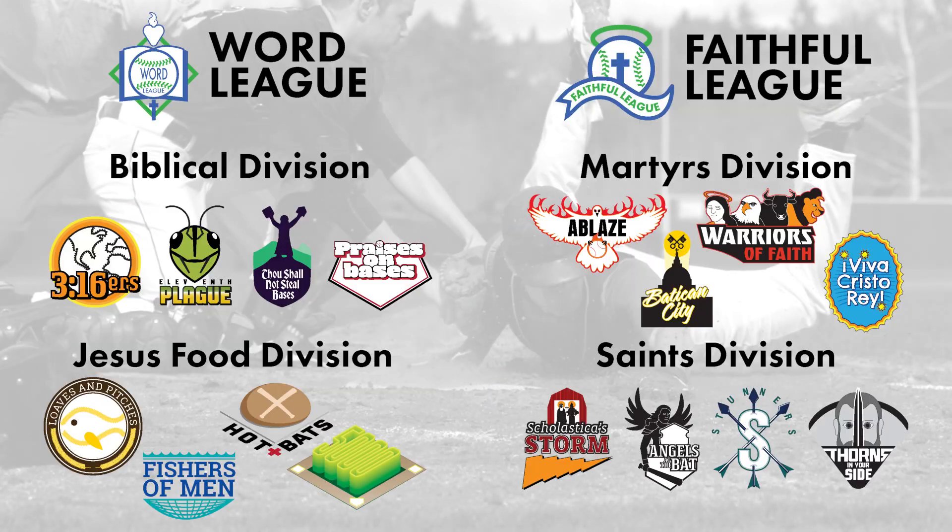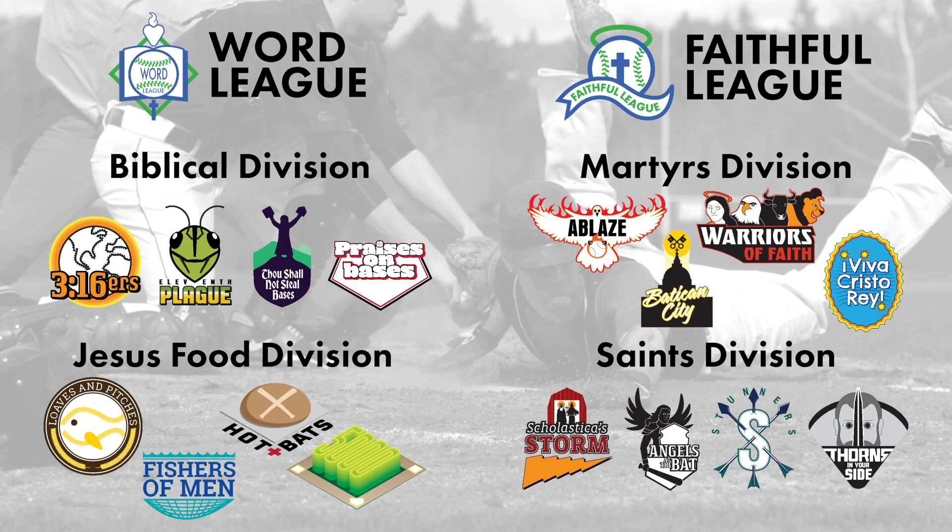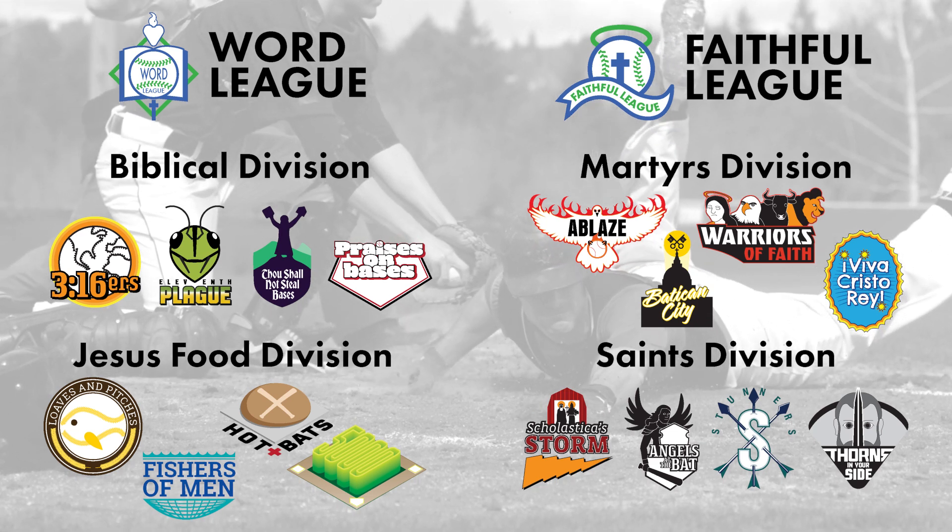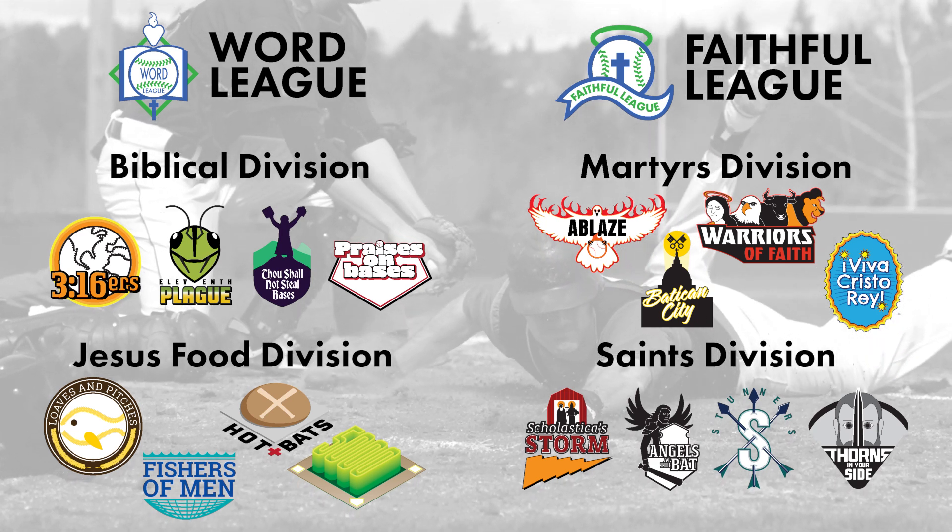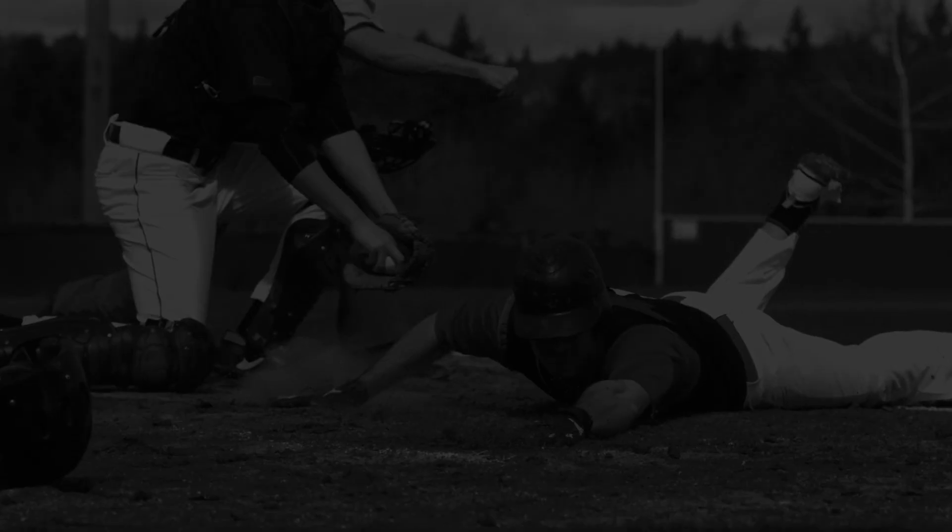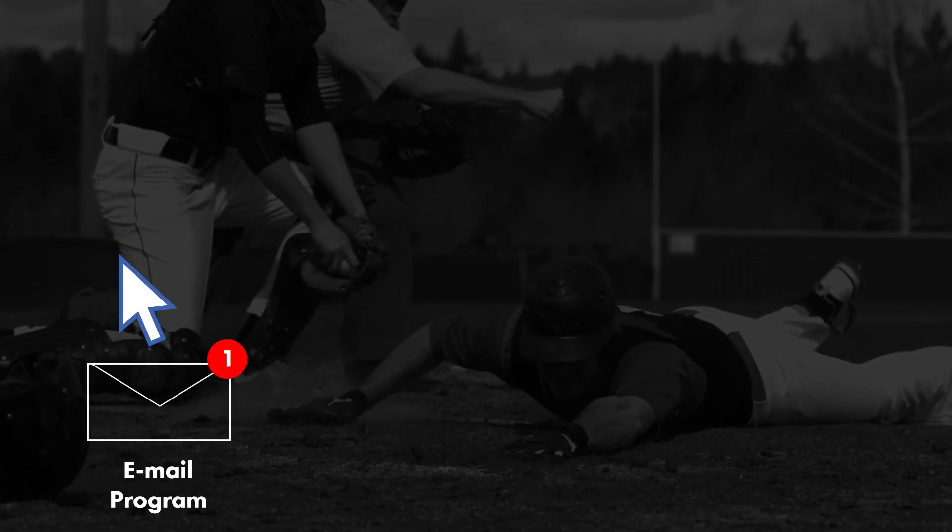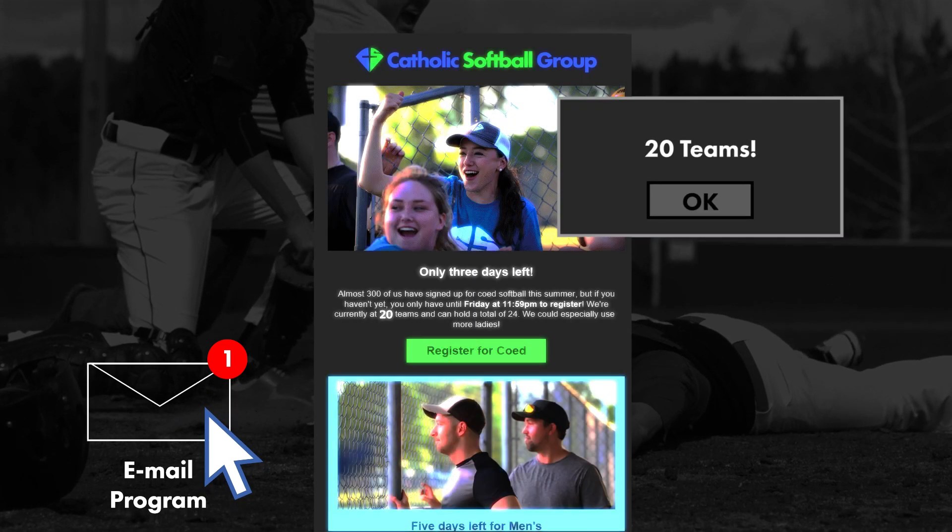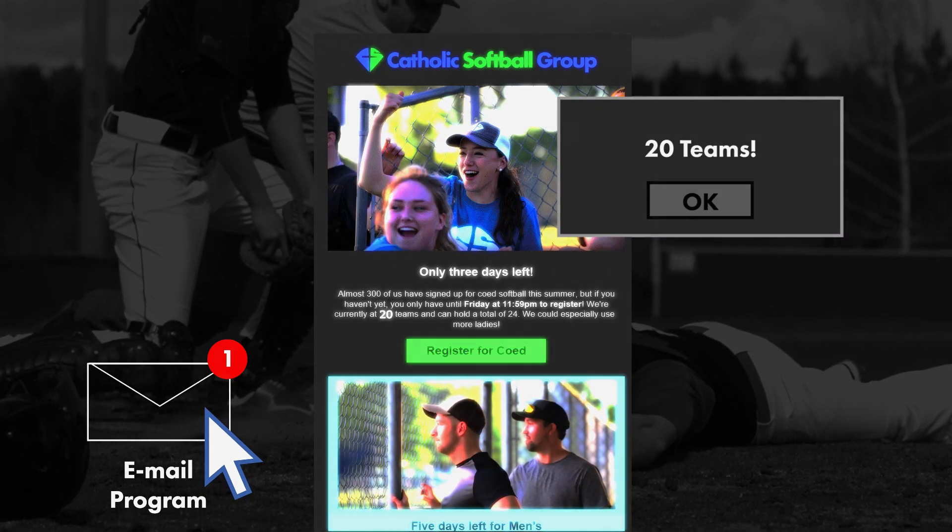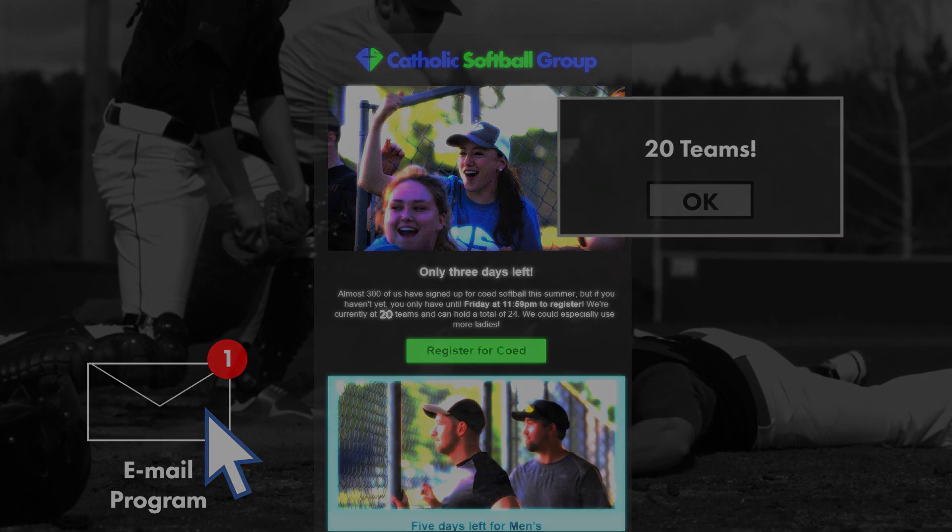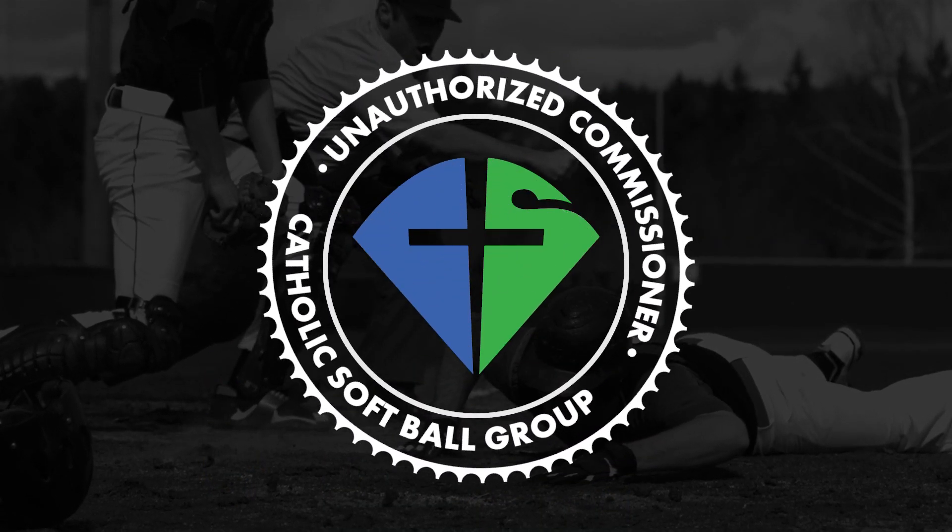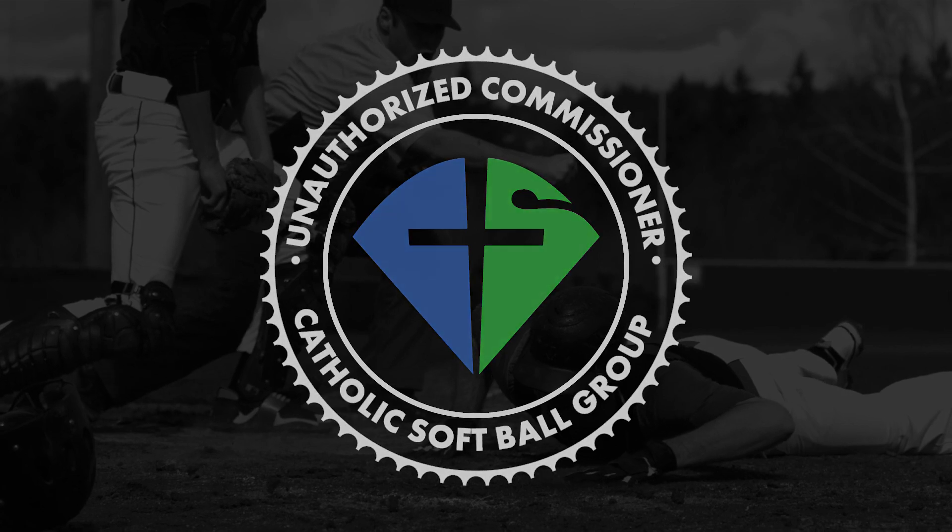So there you have it. The 16 permanent team names and logos forever. Wait. What's this email here? 20 teams this year. Effective immediately, I resign as commissioner of the CSG. Thank you.